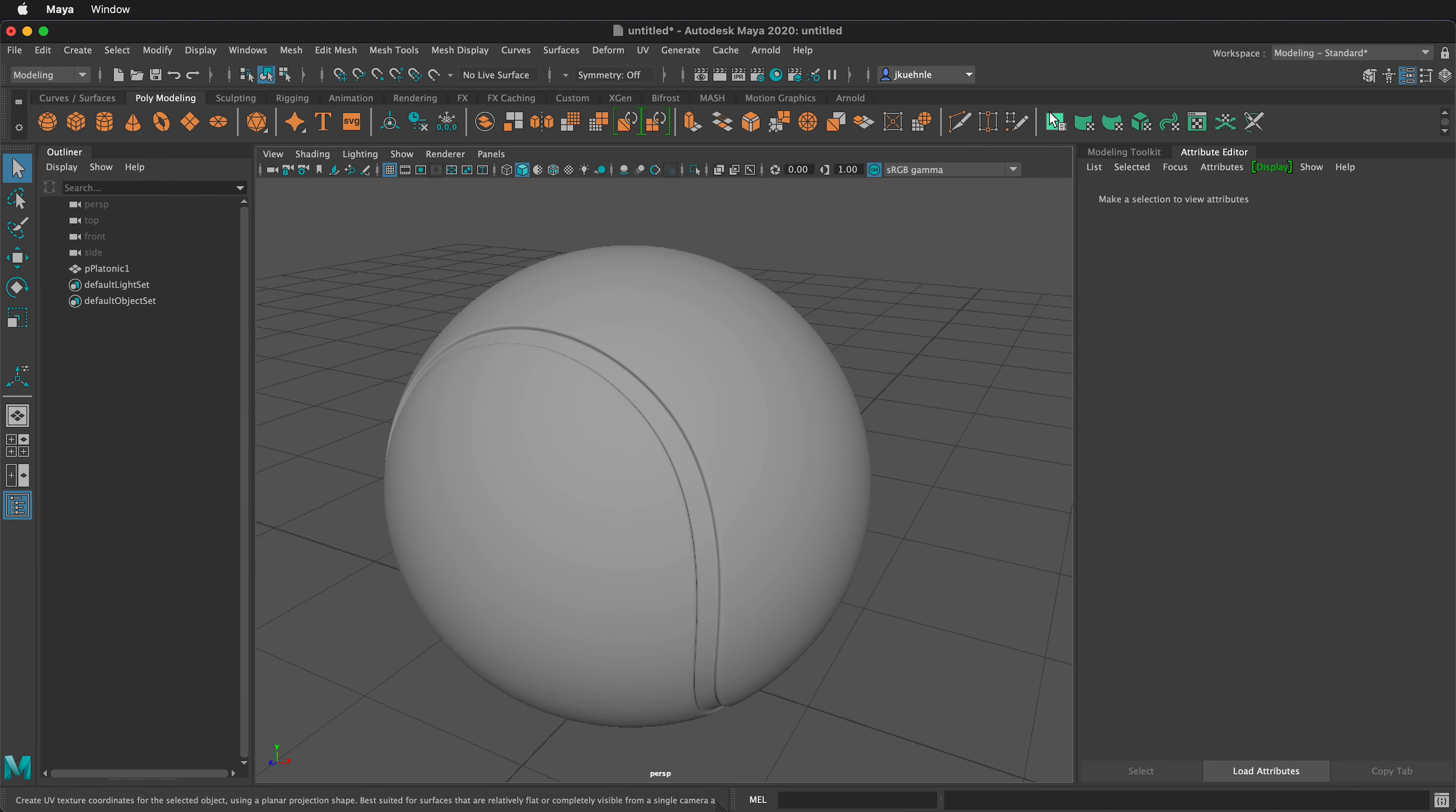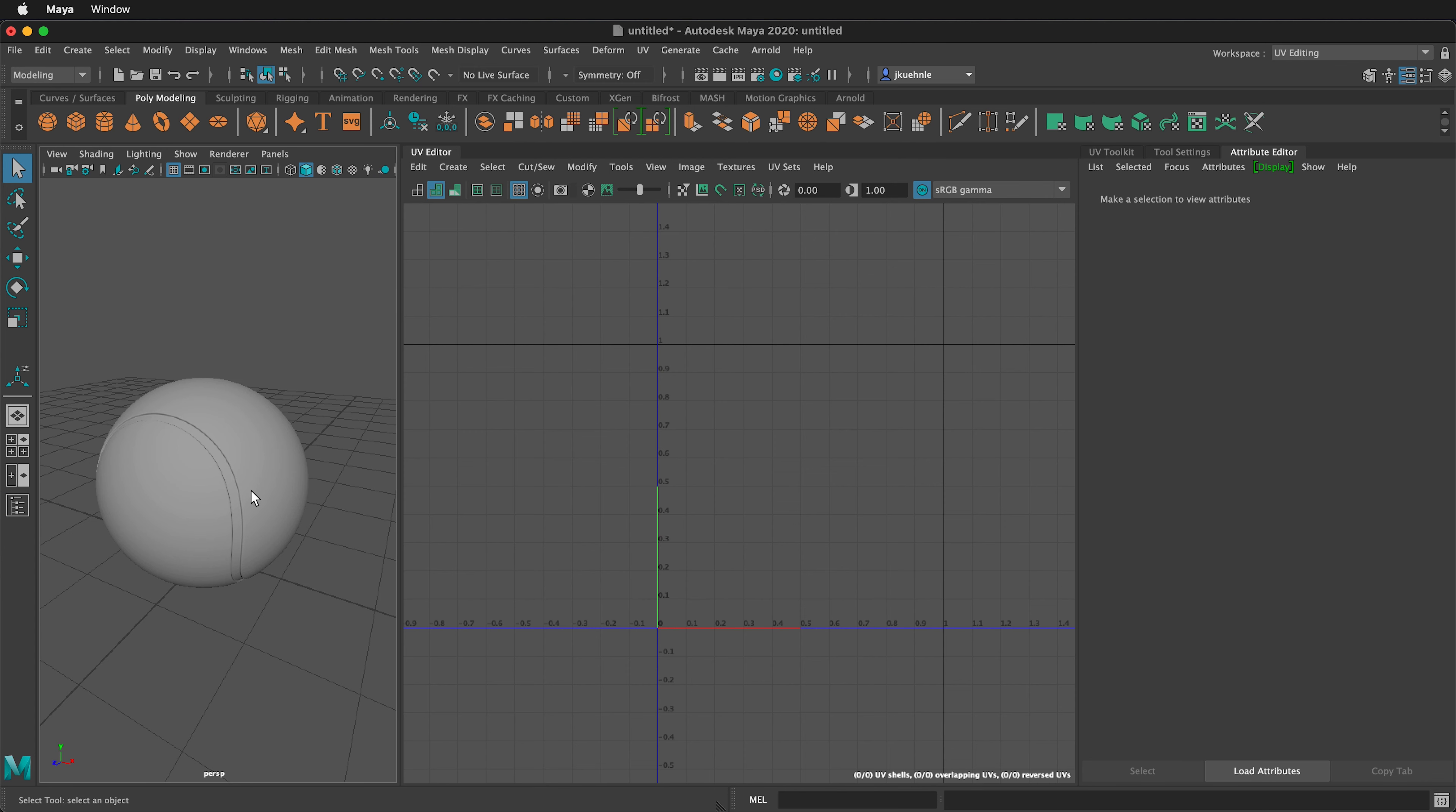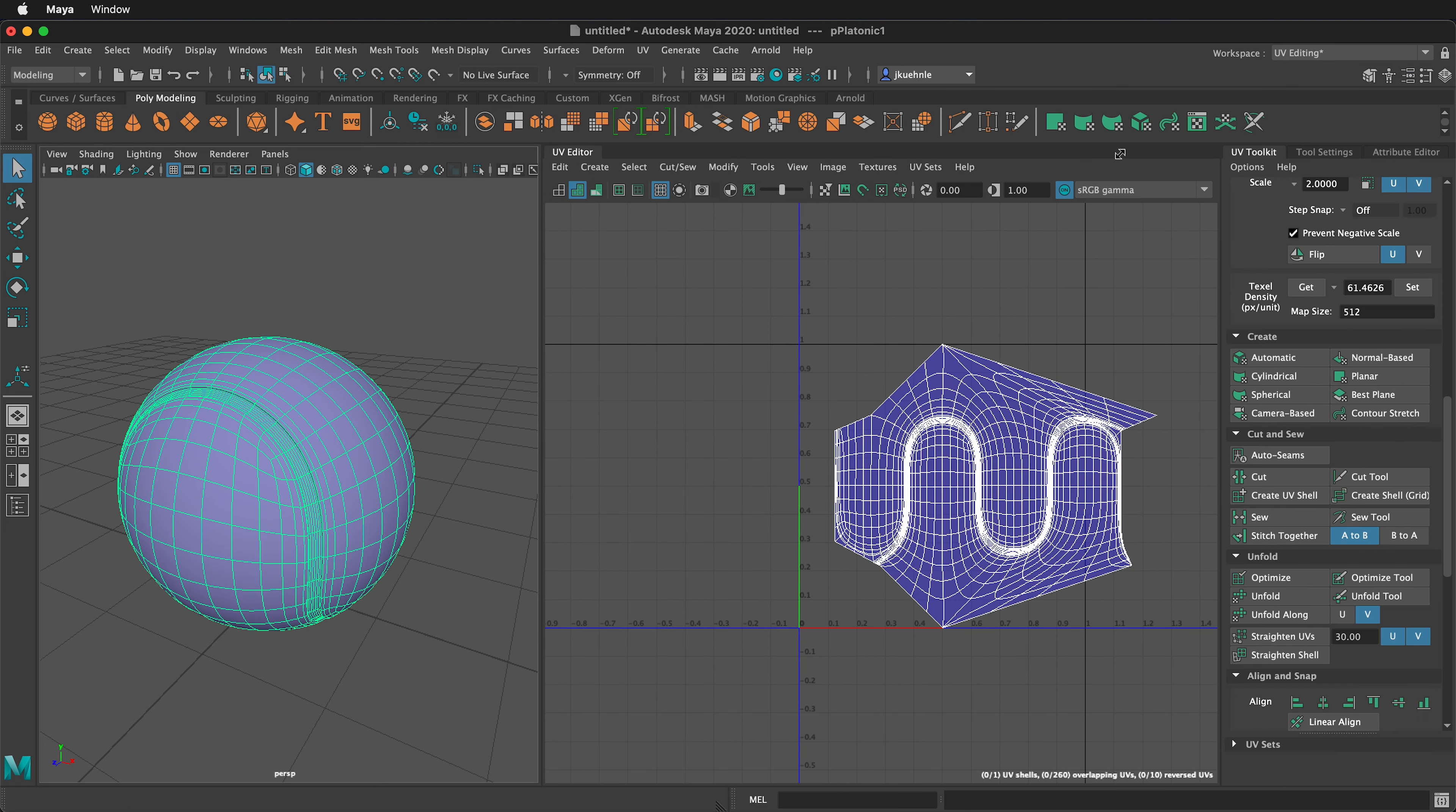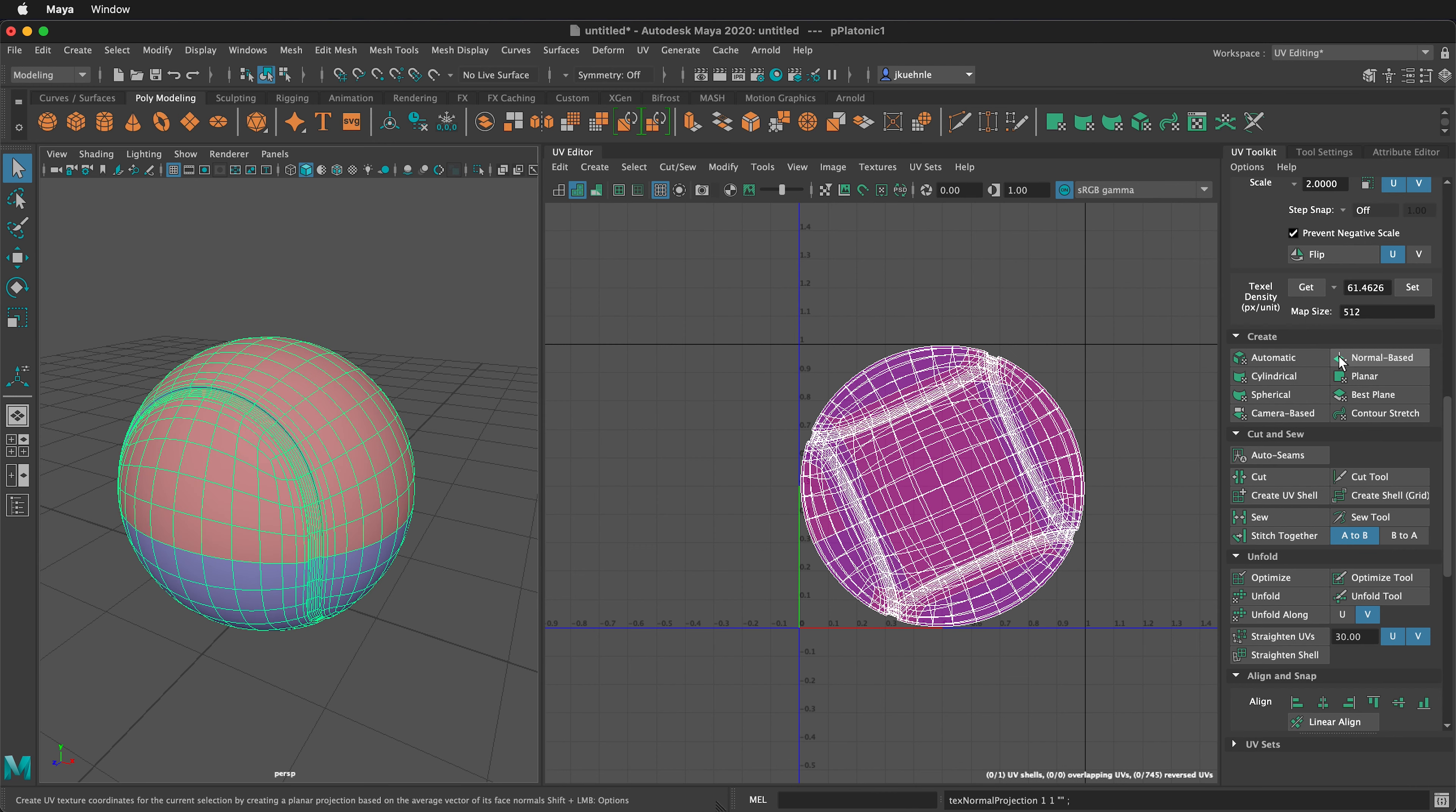Next, let's change our workspace from modeling standard to UV editing. If I click on this, there will be a default UV. We can quickly change this default UV by selecting the UV toolkit. The UV toolkit should be available once you switch your workspace. If we go to the create menu, we can click on normal based. This will replace the already generated UV map with this new one.